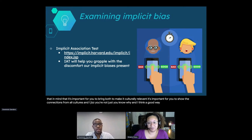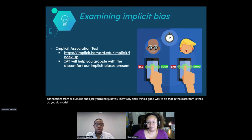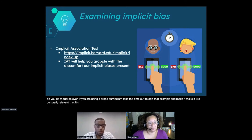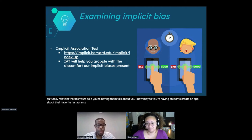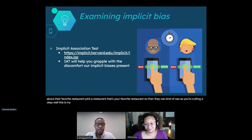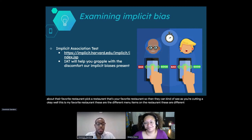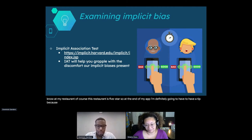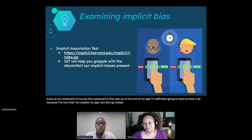A good way to do that in the classroom is the 'I do, you do' model. Even if you're using a block curriculum, take the time to edit that example and make it culturally relevant and your own. If you're having students create an app about their favorite restaurant, pick your own favorite restaurant. As you're coding it: 'This is my favorite restaurant, these are the menu items, these are different screens, this restaurant is five stars, so I'm definitely going to have a tip calculator.' Now that I've created my app, let's go ahead and you create your app about your favorite restaurant.